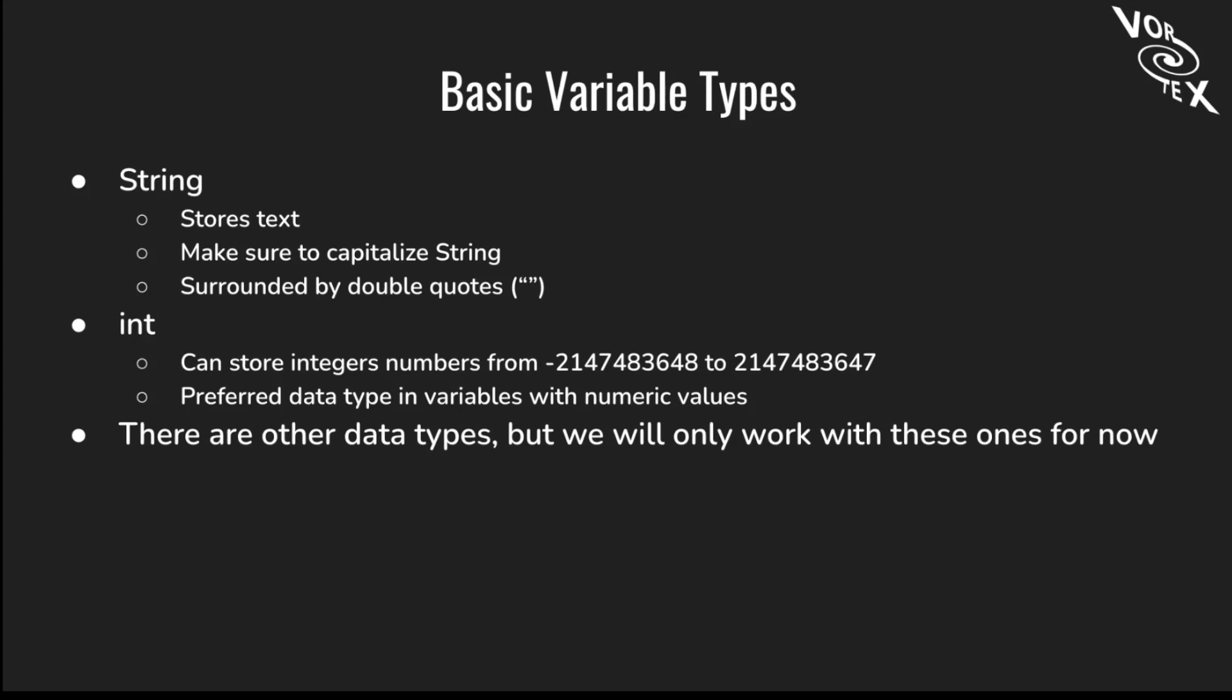Now we're going to talk about the basic variable types. We're introducing two to you now, but there are a lot more. The first one is String, which we've seen in earlier examples, which stores text. Make sure to capitalize String. Everything you add into the string should be surrounded by double quotes. We're also talking about integers. Integers can store any number between the two on screen, and it's the preferred data type for variables with numeric values. There are other data types, but we will be working with these two for now.